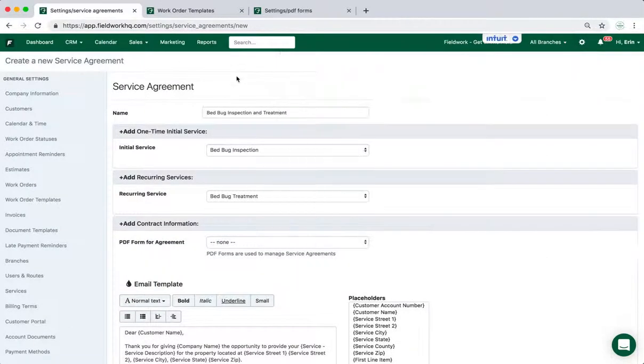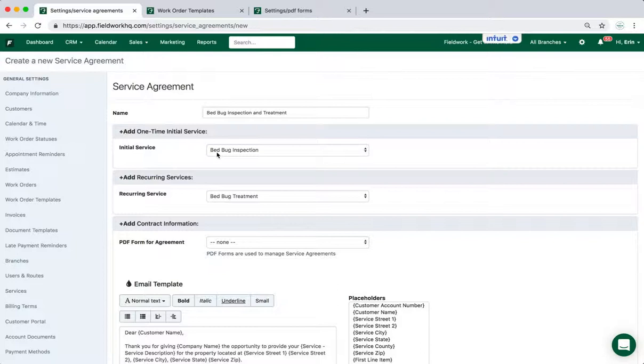And then once those are live, you can select it in the initial and then a second one for the recurring.